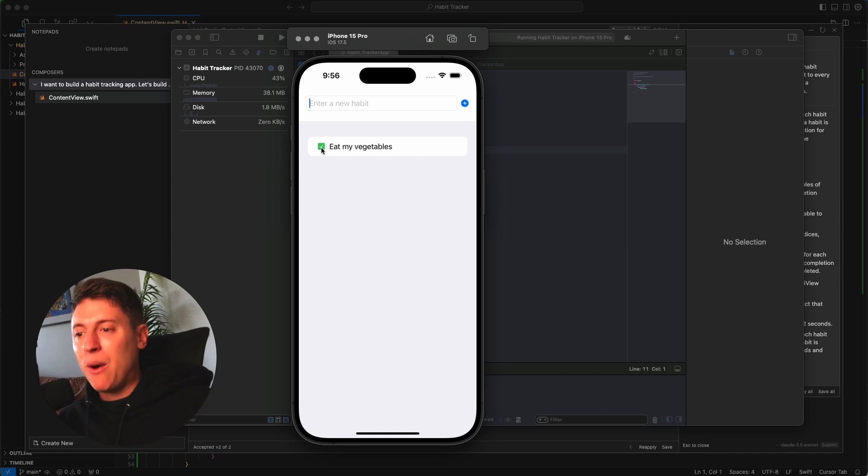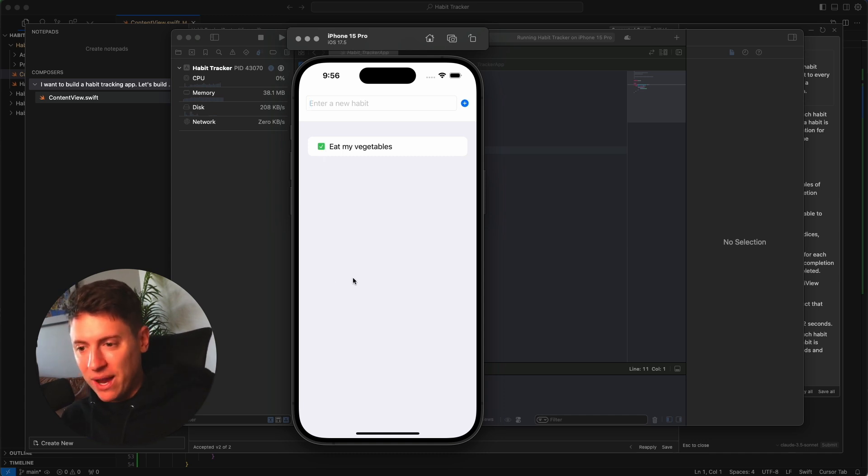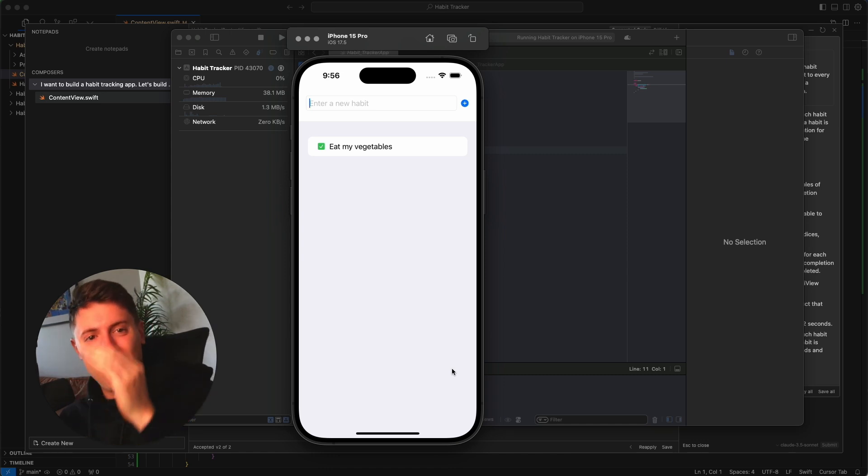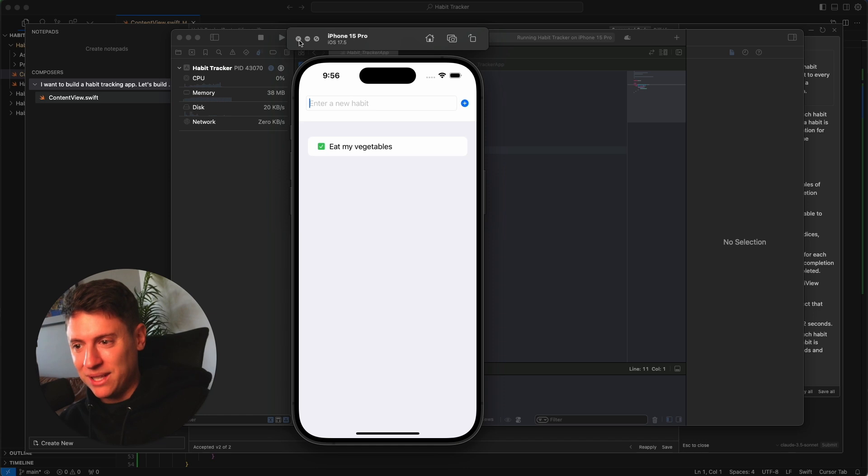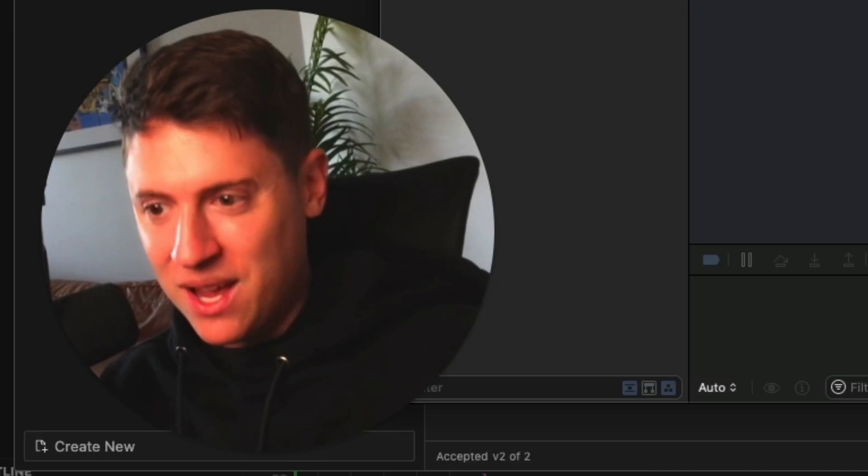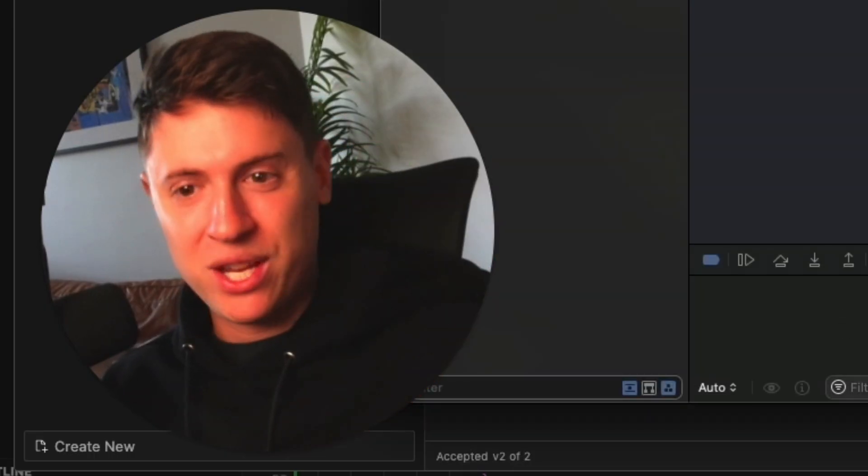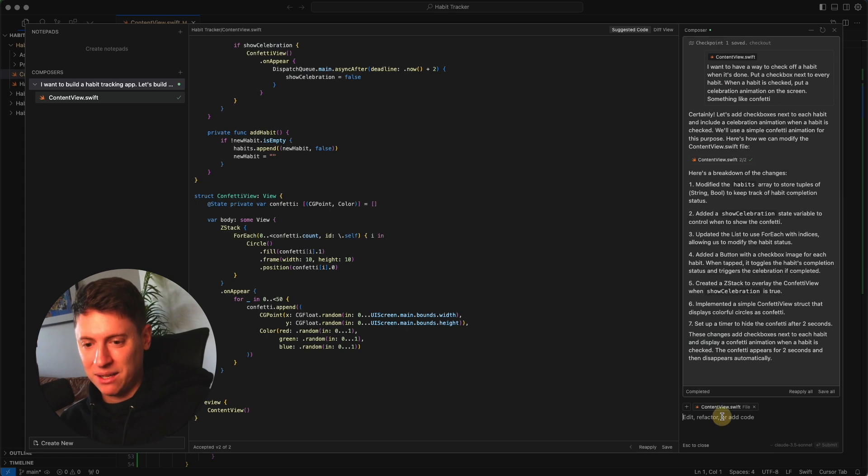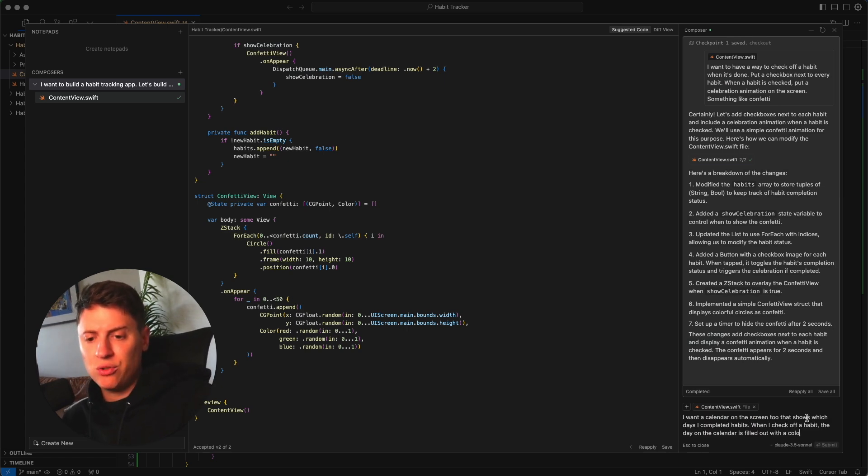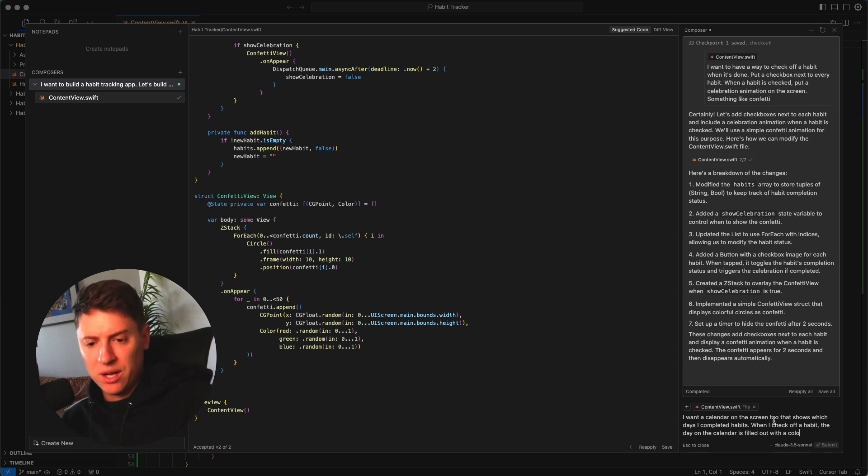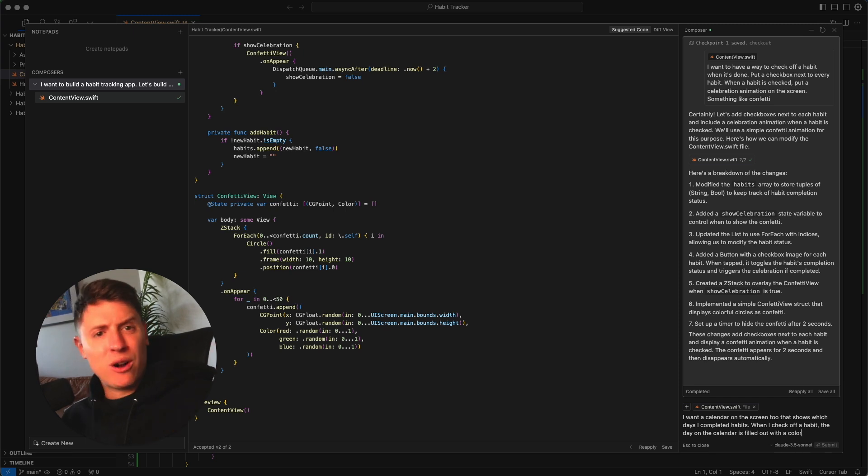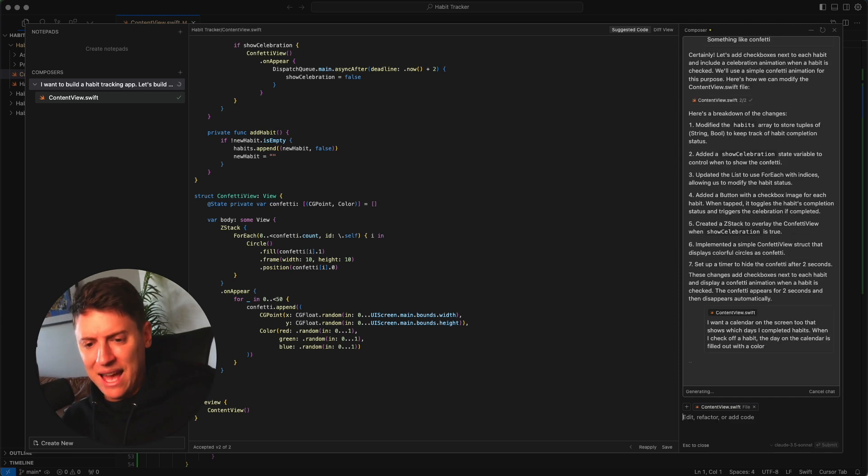I want to add another thing to this. I want to be able to have a calendar, right, so I can see which day, so I can keep track of which days I'm actually doing the habit. Let's go back here, let's build out a habit tracking calendar so we can track which days we did the habit. I'm going back into Composer. We're going to do this: I want a calendar on the screen too that shows off which days I completed habits. When I check off a habit, the day in the calendar is filled with a color. This is going to allow us to track our streaks, how many days in a row we complete habits, things like that. Let's hit enter.